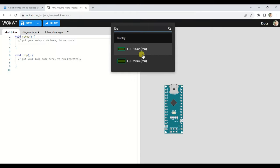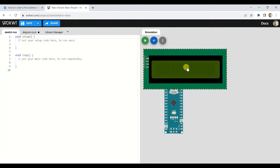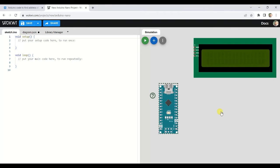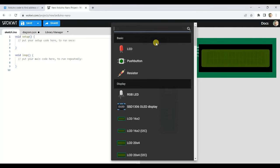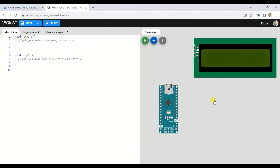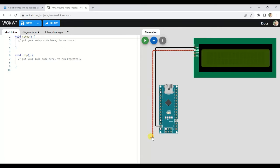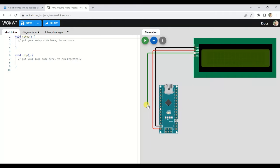Select I2C LCD, then connect the ground, VCC, SDA, and SCL pins with the Arduino Nano. Connect VCC on the VIN line of Arduino Nano, which is 5 volts. Similarly, connect the SDA and SCL pins on the A4 and A5 pins.